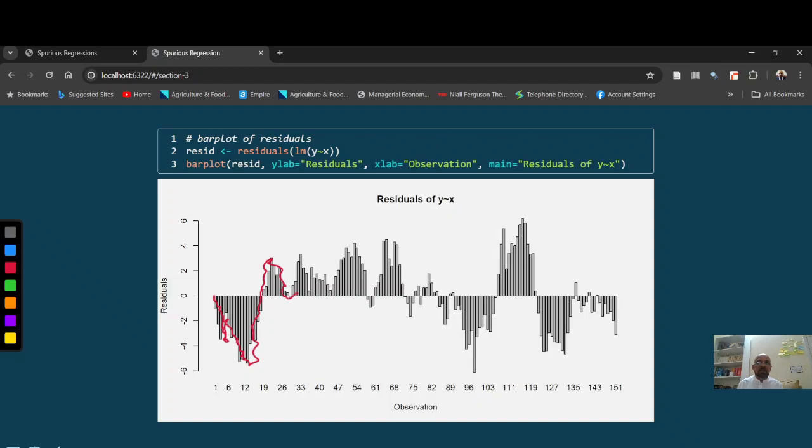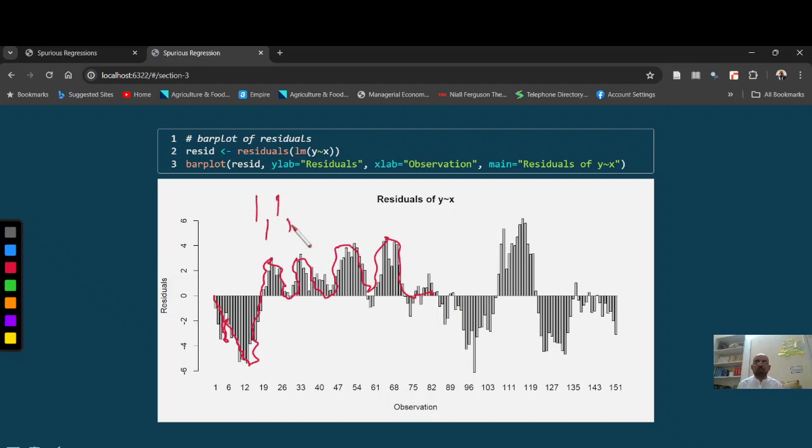When we see, these residuals are not random. So these residuals are not random. Random residuals are like this, that positive, negative, positive, without any pattern, without any pattern.